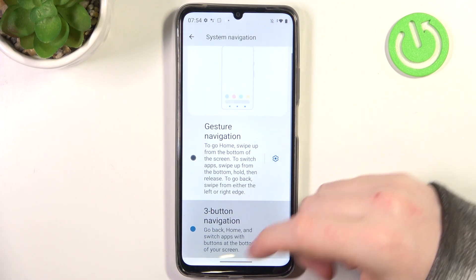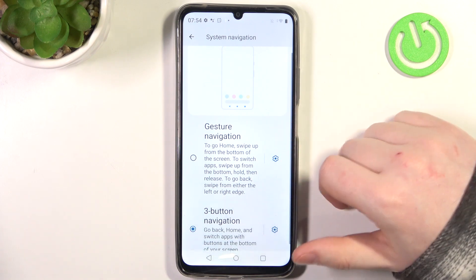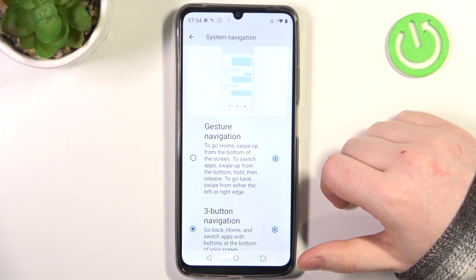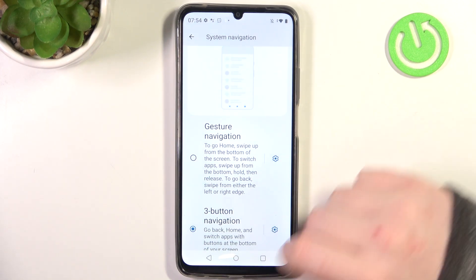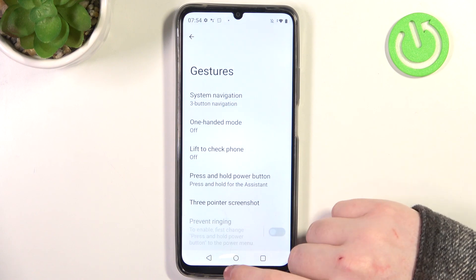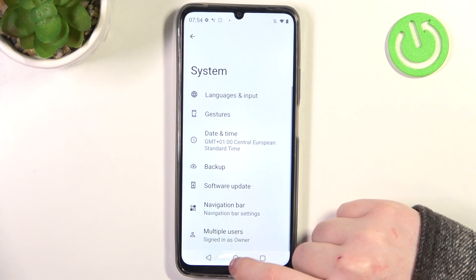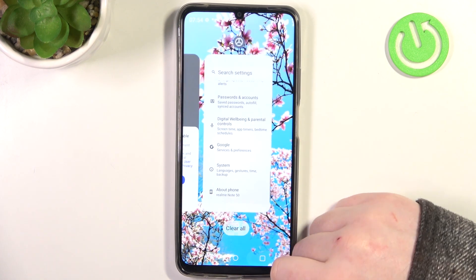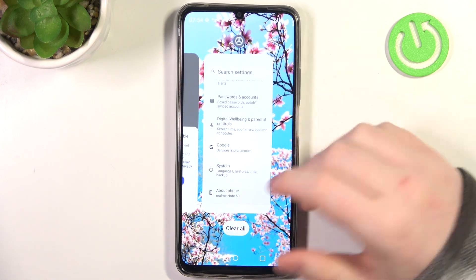Three-button navigation will give you three buttons on the bottom. You can go back like this, go back to the home screen like this, and open all of the apps like this.